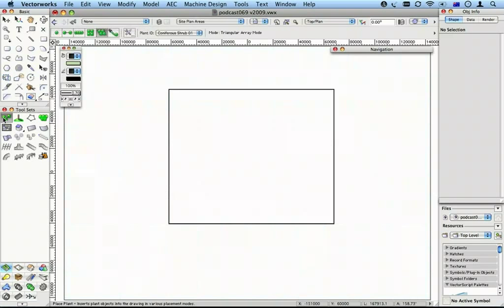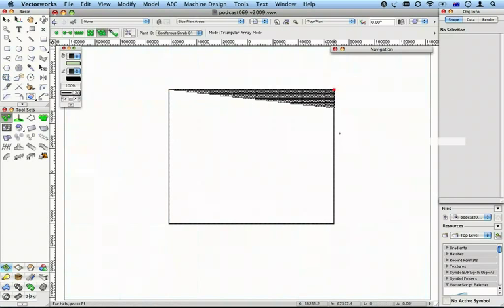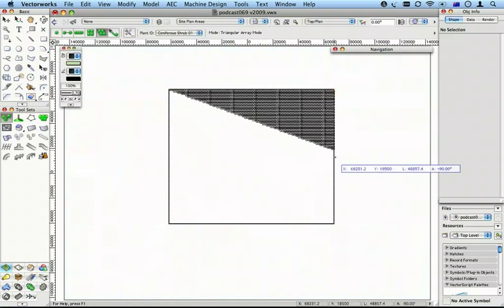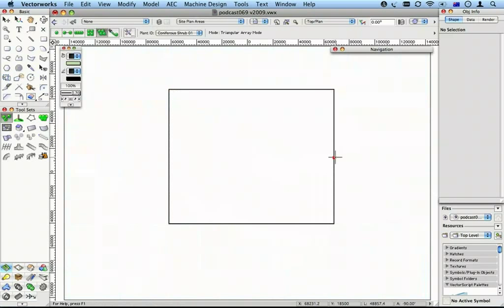Let me just show you why. Here's a large area of landscaping. I'm only going to put a little bit in, and you'll notice how long it takes for the screen to redraw.